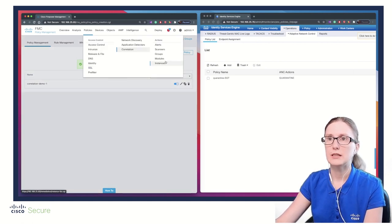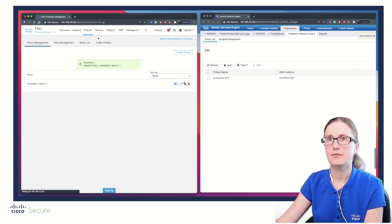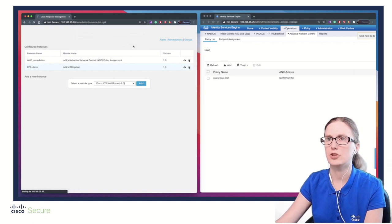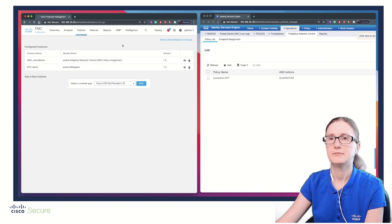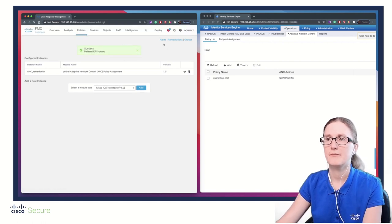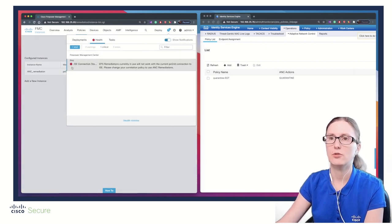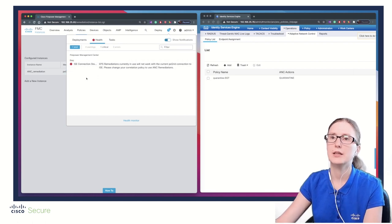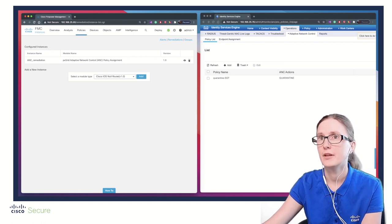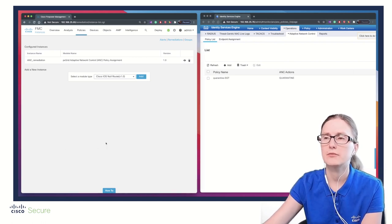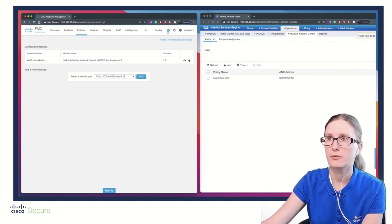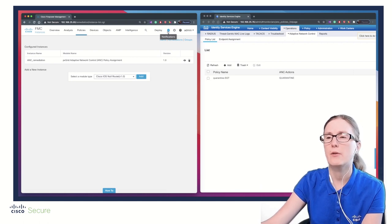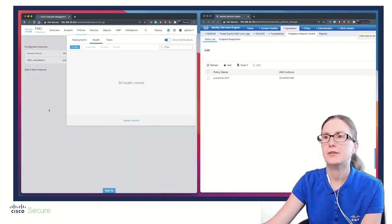Now we can go back to Instances and safely remove the old EPS remediation module. We need to wait some time for the health module to rerun, which is by default each five minutes. After a certain amount of time when the health alert reruns, the health warning will disappear because we have now successfully migrated EPS to ANC remediation.